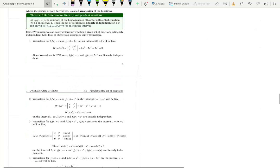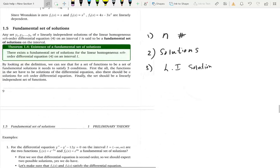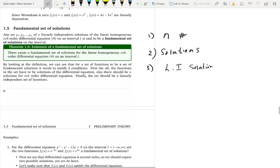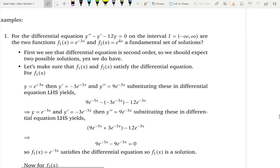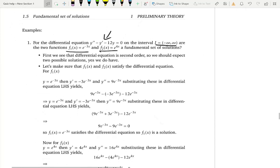So three things need to be satisfied for a fundamental set of solutions, and all three conditions make sense if you think about it. Now let's do an example — the best way to learn is to do examples. We have this differential equation on the interval I, and we are given two functions. The question is: do they create a fundamental set of solutions? We have to check whether they are solutions, so let's check the three conditions.